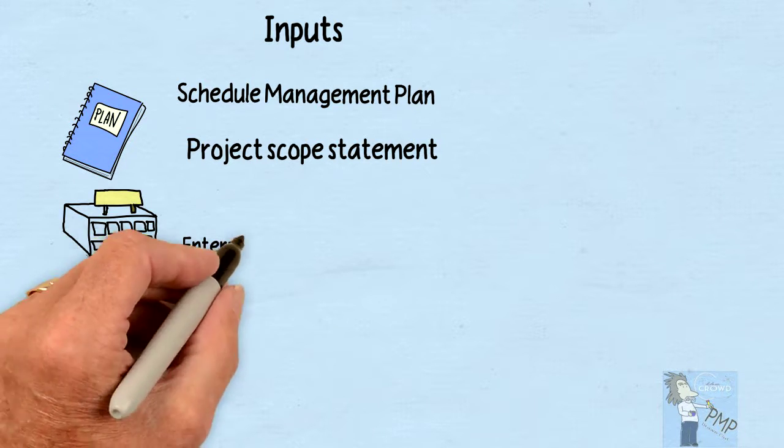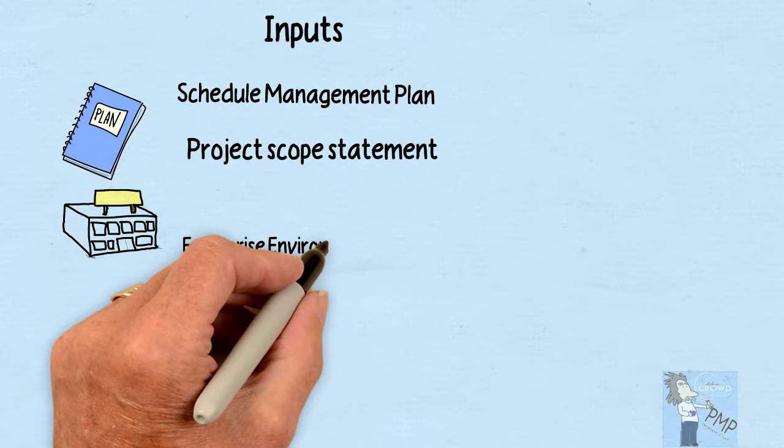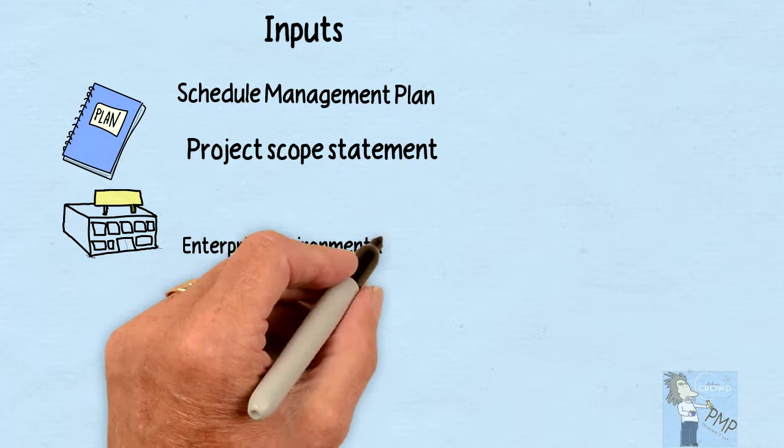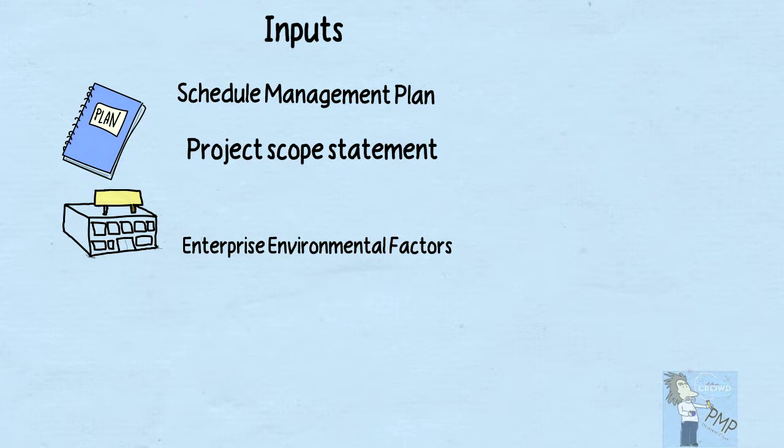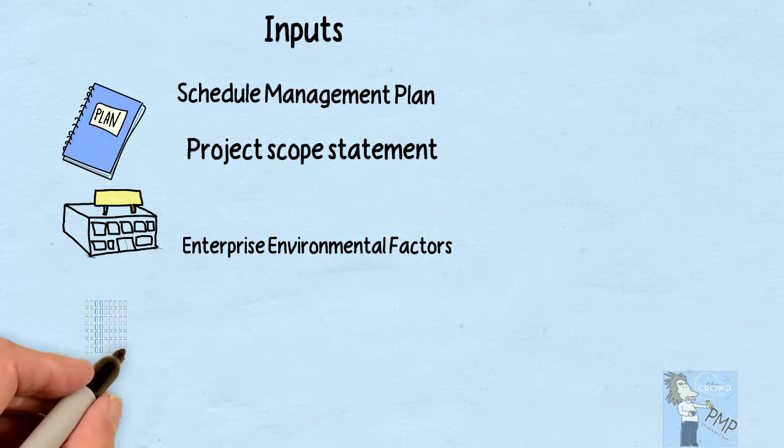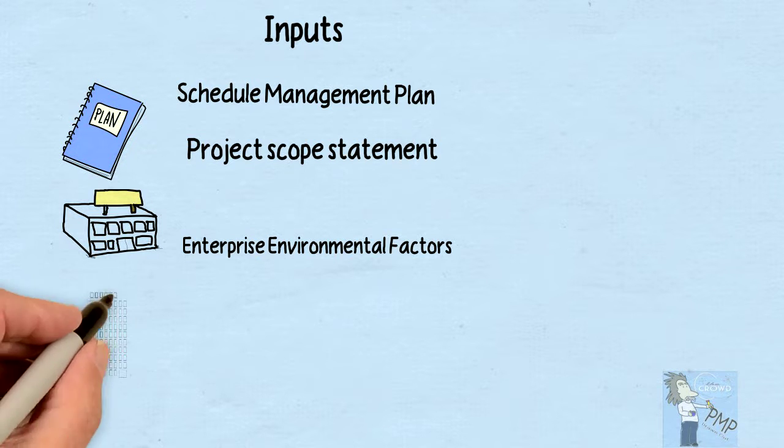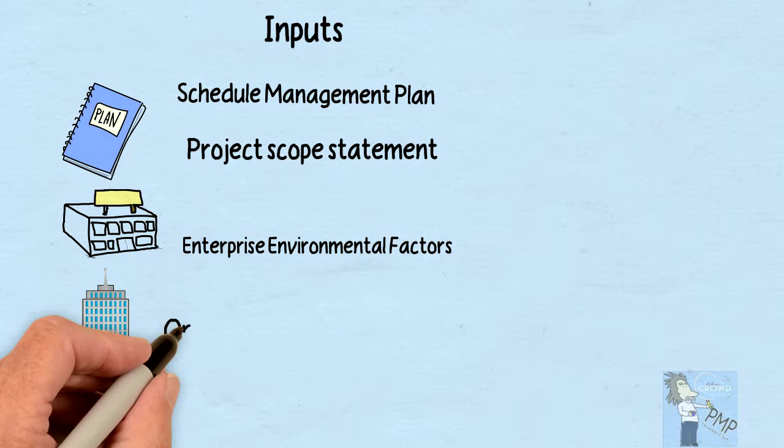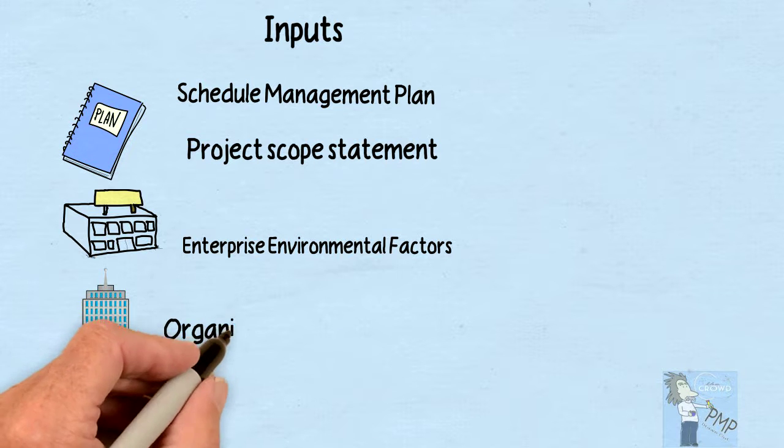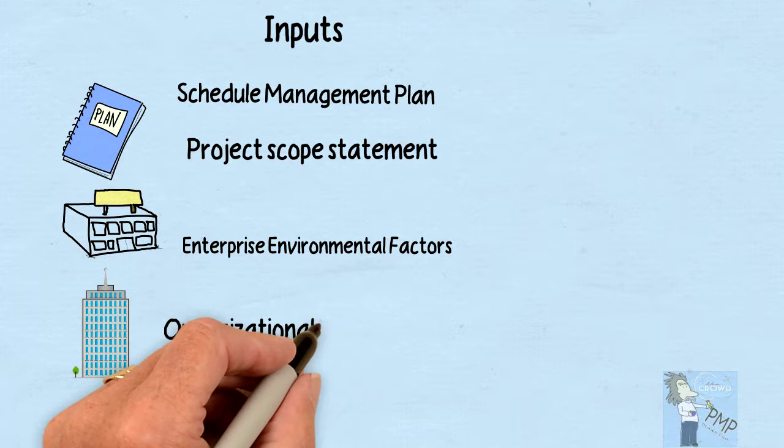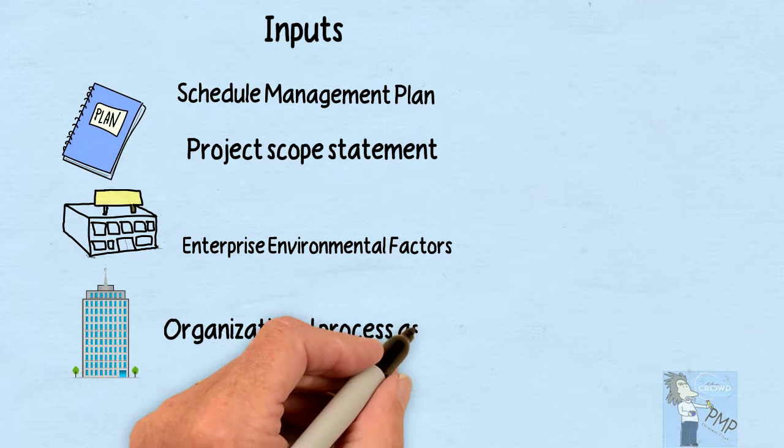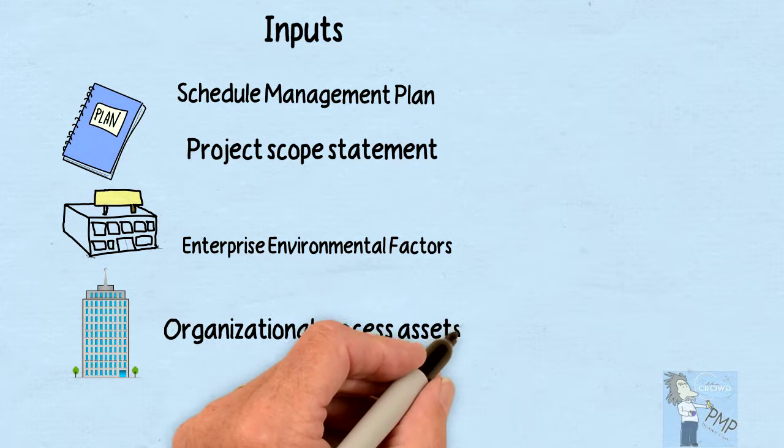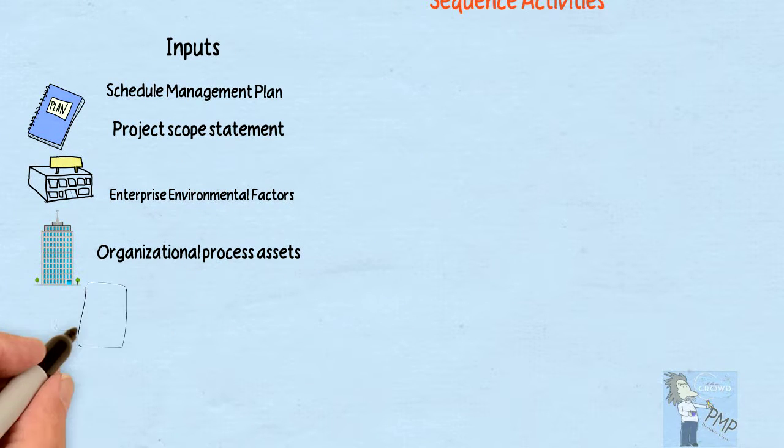We're going to have the inputs of our environment, so your enterprise environmental factors definitely come into play because how we do things here affects how this project is going to sequence activities. Also, if you have any policies, procedures, those are your organizational process assets - maybe you have templates that you follow or use to help you sequence.